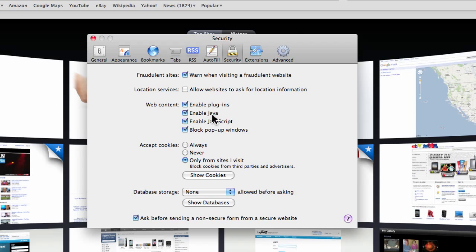Enable plugins—you probably got to do these. Here's your block pop-up windows. You probably got to enable these to actually have most sites work.